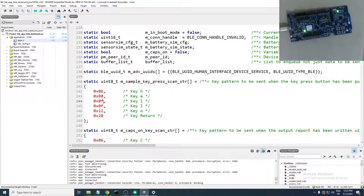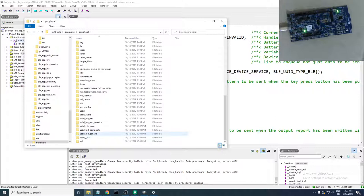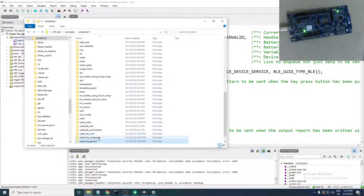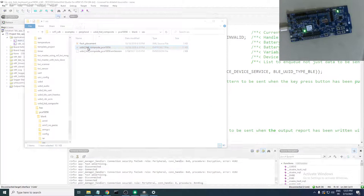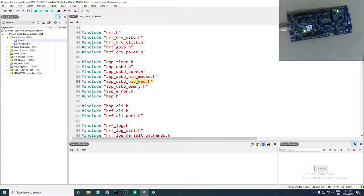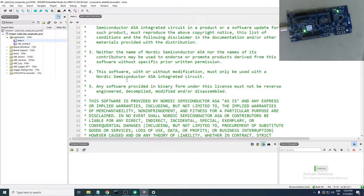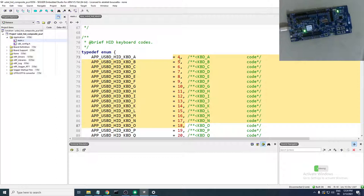To find all the hex codes for all keys, the easiest approach is to open the usbd_hid composite example — go to Examples → Peripheral → usbd_hid_composite for the PCA10056 or another blank example. Open the project. We're interested in the header file usbd_hid_keyboard.h. Open that file.